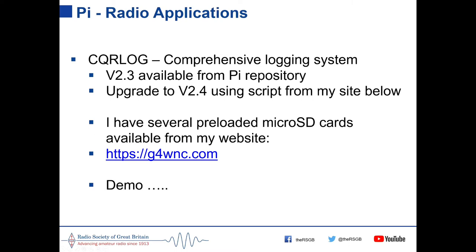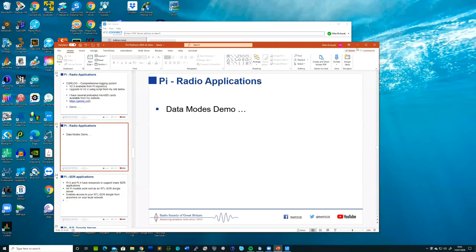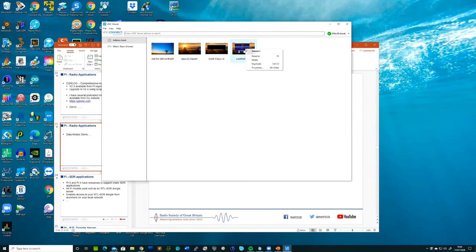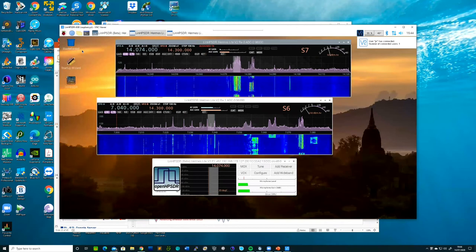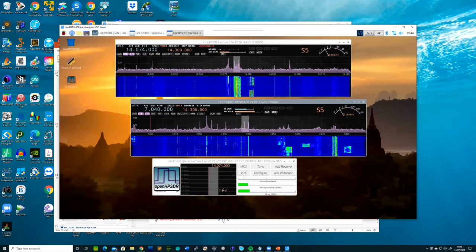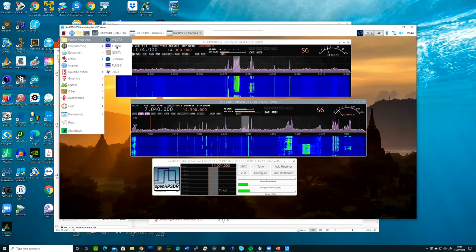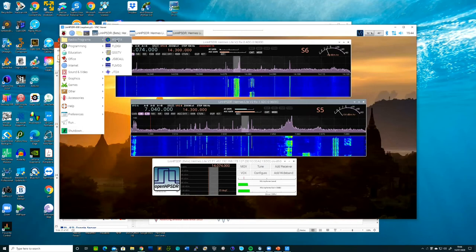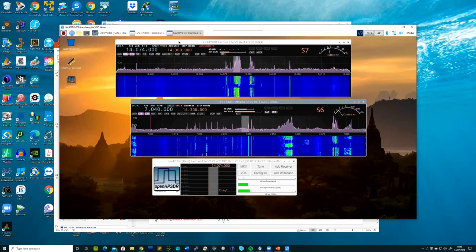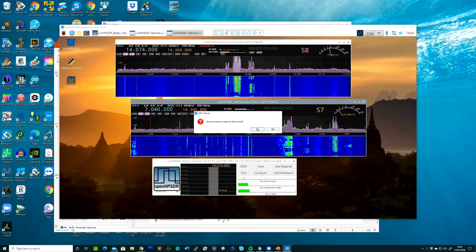A live demo shows the pre-loaded SD card setup: connecting via VNC to a Pi running SDR receivers plus data programs, accessible from a 'Radio Programs' menu — making it very easy for those who just want to get on with using them rather than dealing with system configuration.